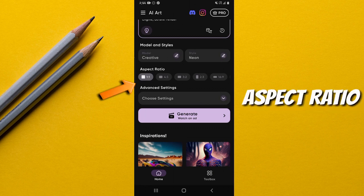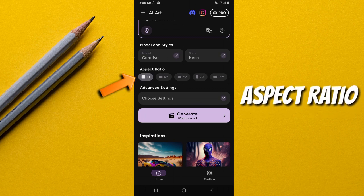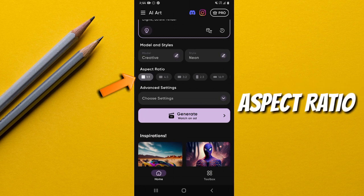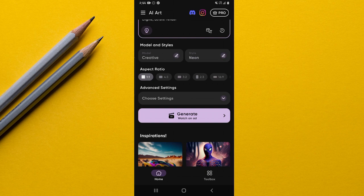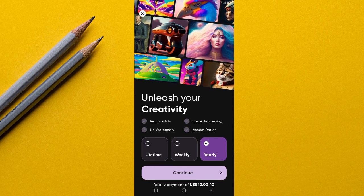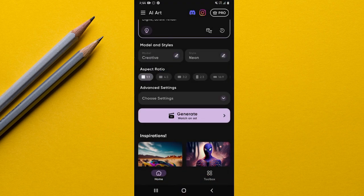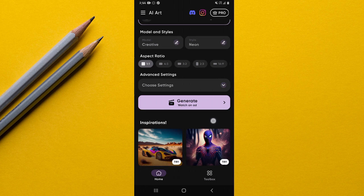The next option is Aspect Ratio. If you're using the free version, you're only able to use the one-to-one aspect ratio. If you try to use other ratios, you'll be asked to pay. That shouldn't be a big problem though, because with the 1:1 aspect ratio you can still generate very amazing images.